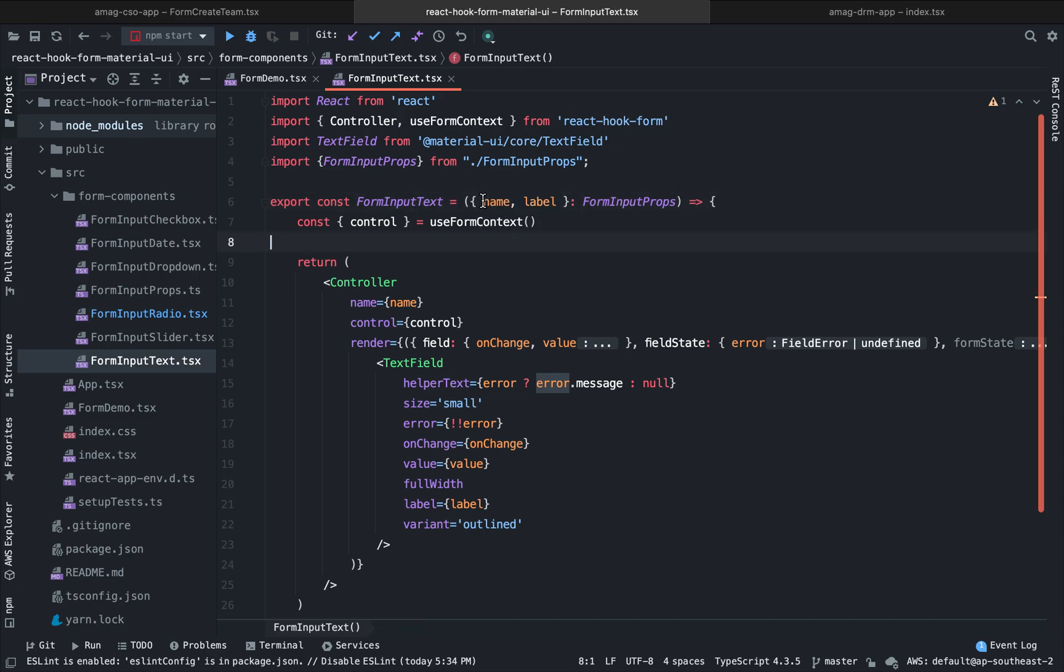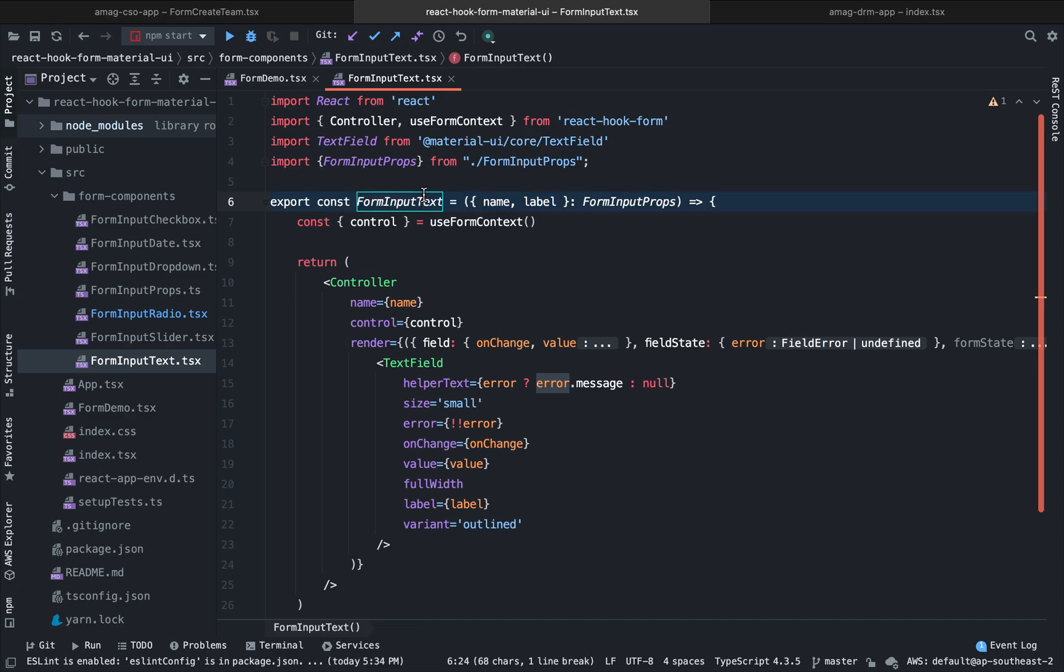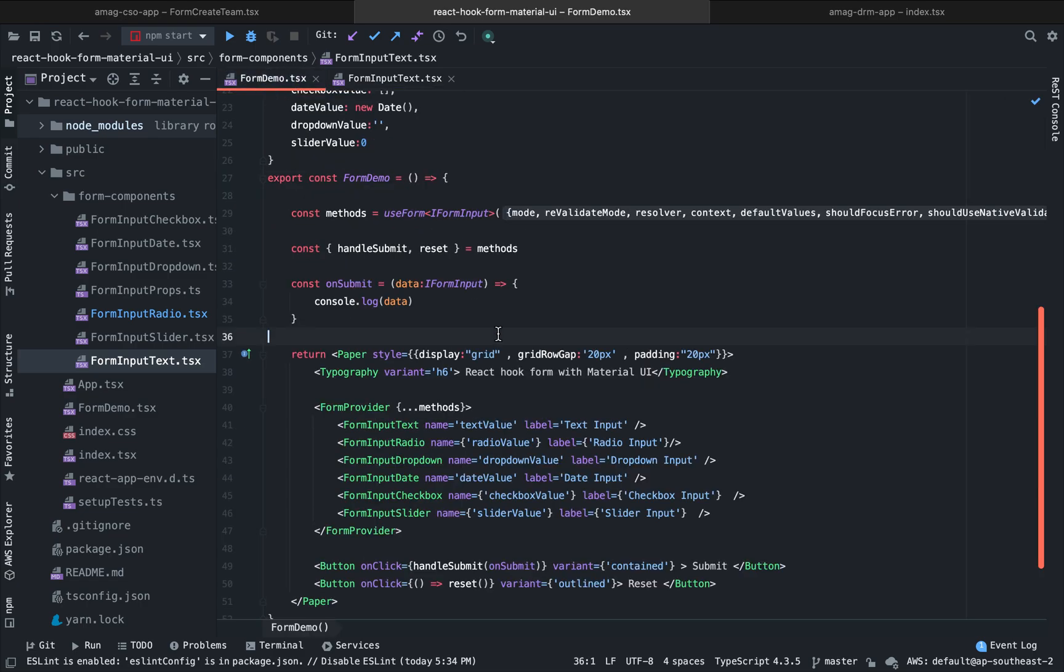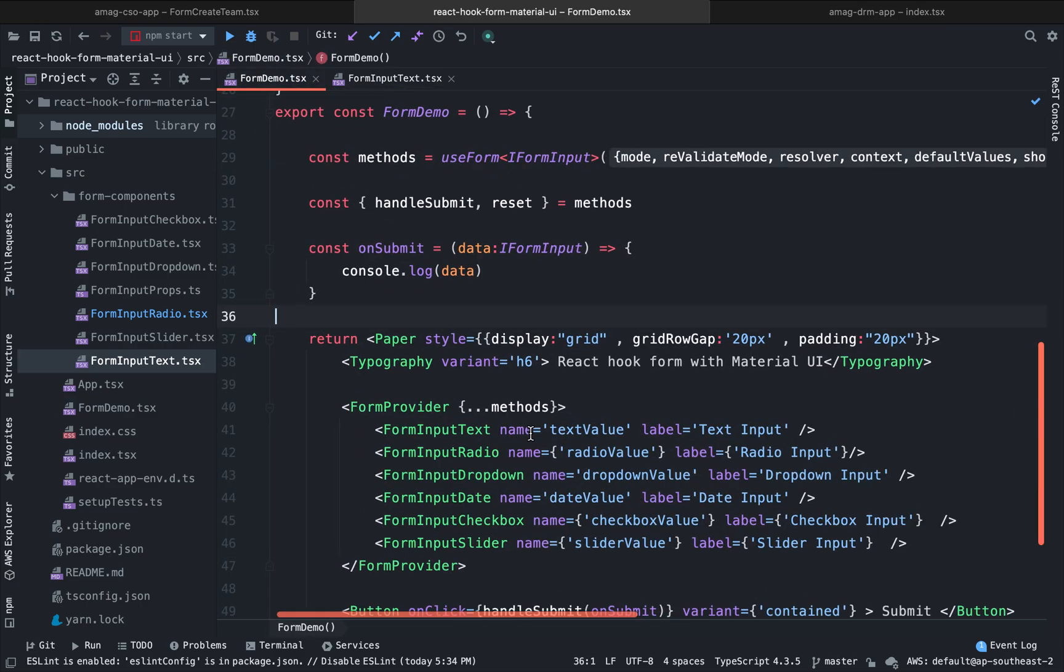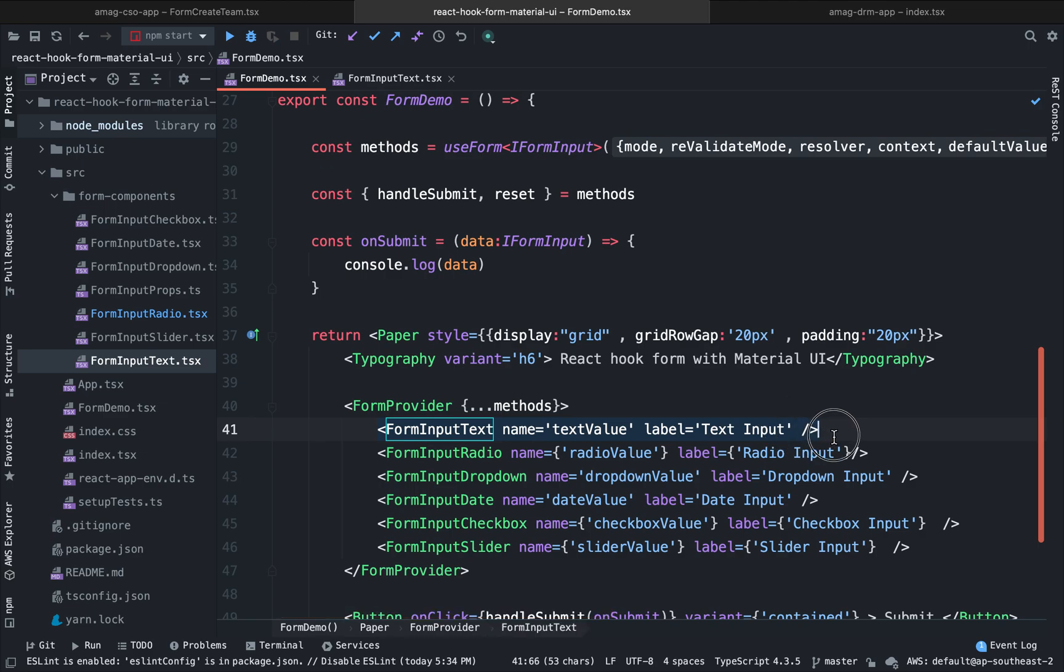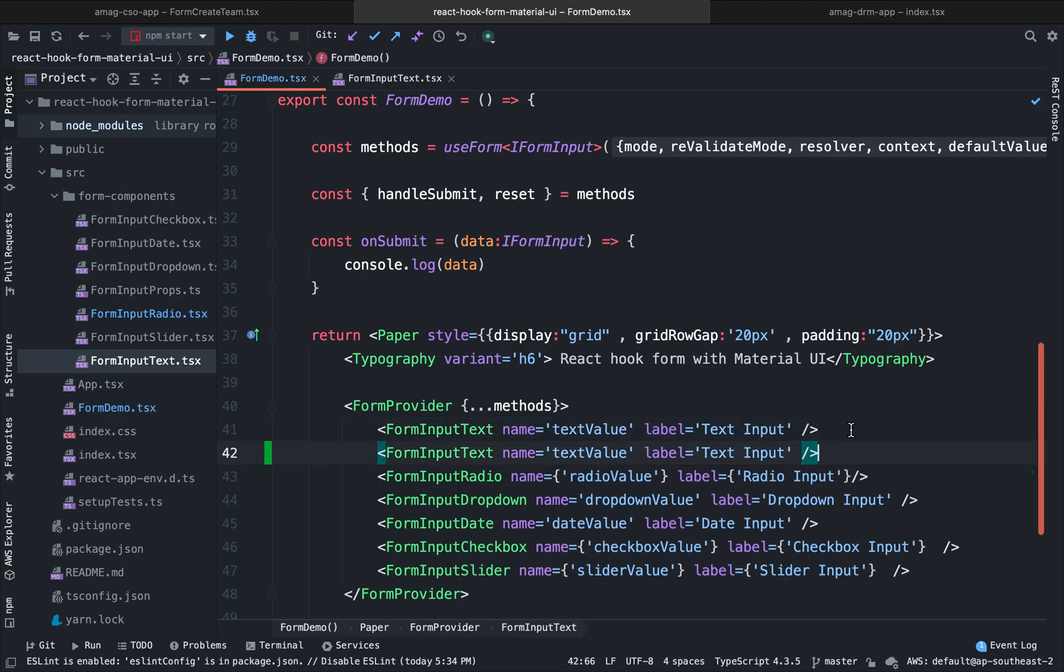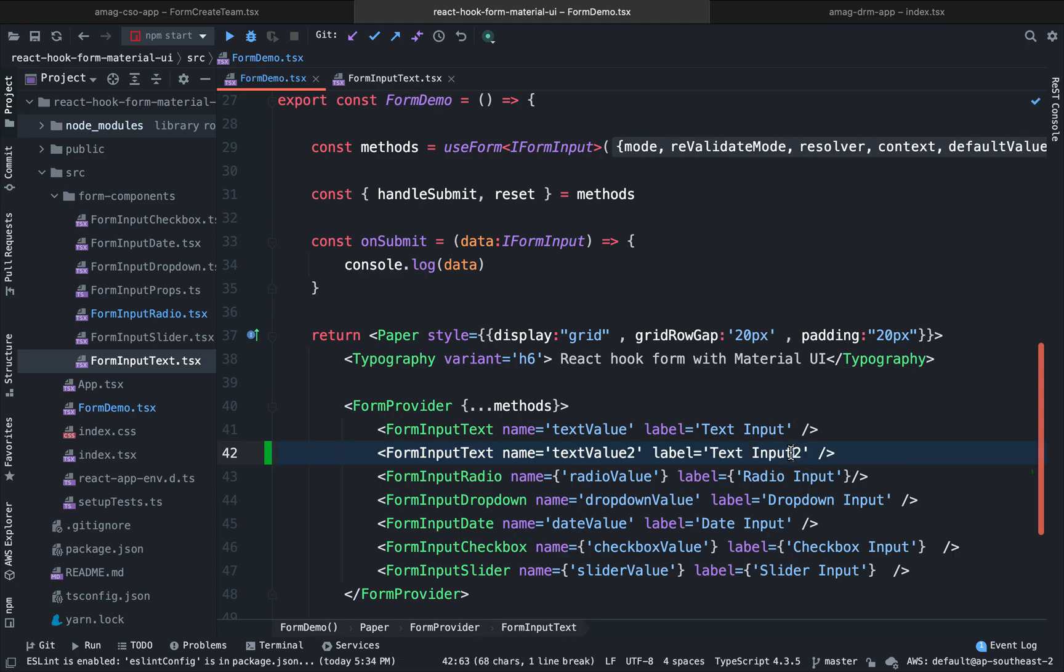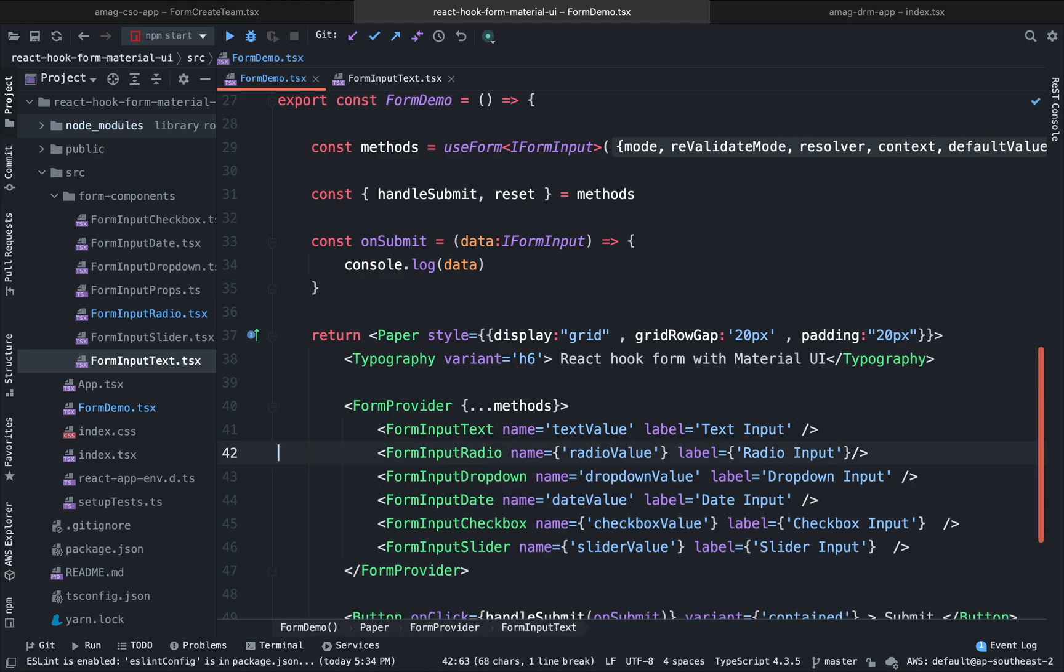So we pass down two props here. One is name and another one is label. So as we are passing down these two props, this input text becomes now reusable. So we can use for example in our form demo. Here you can see that I have used this input text. If I want to use another input text, I just change the name and the label and that's it. So it will give me the text value two. So this is very easy.